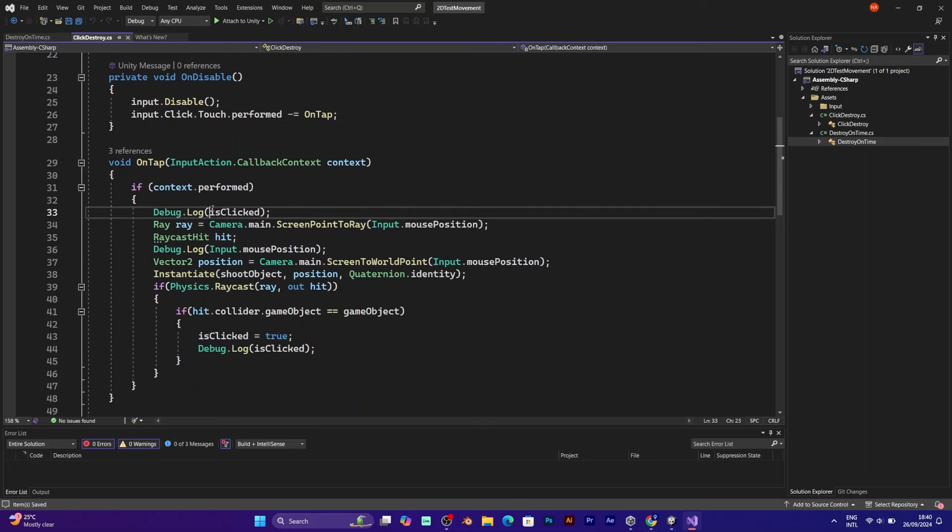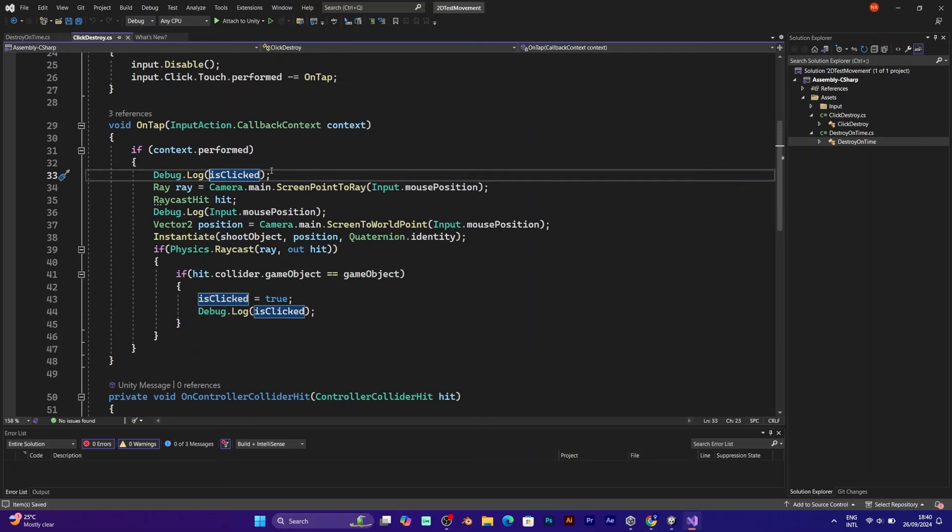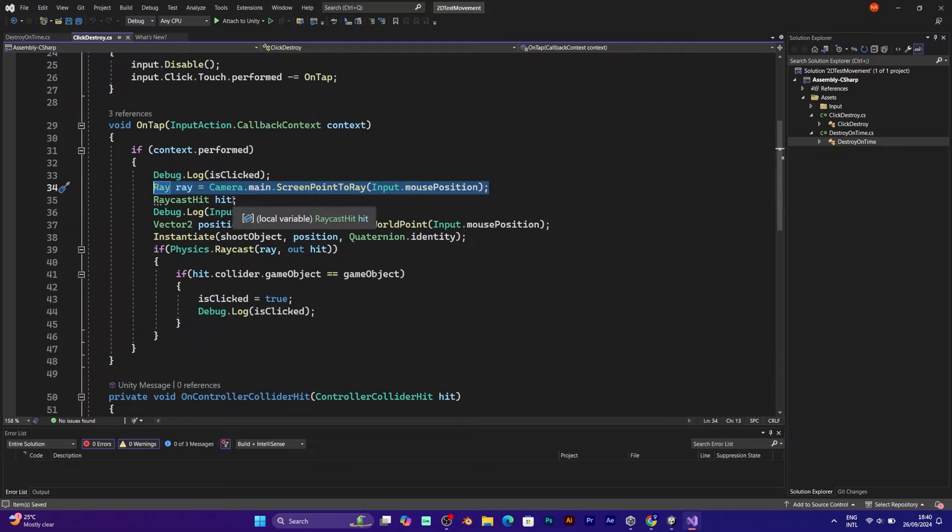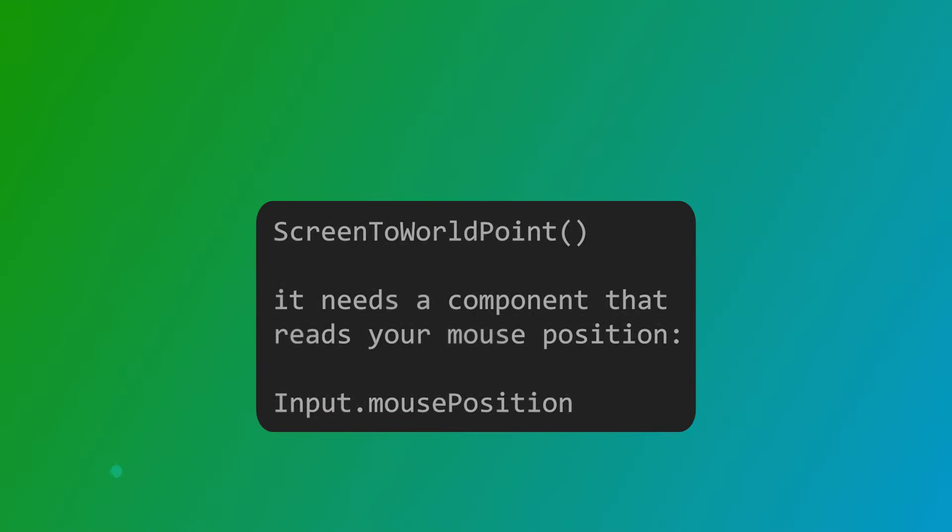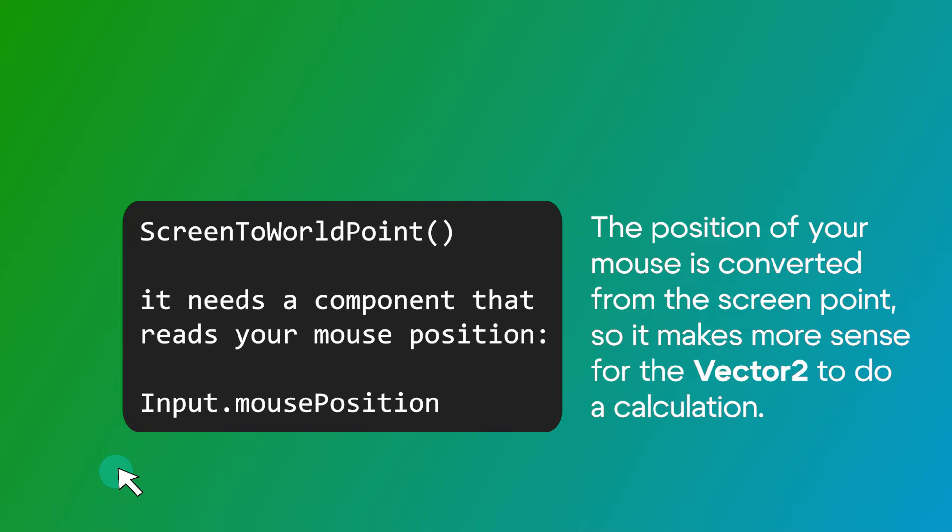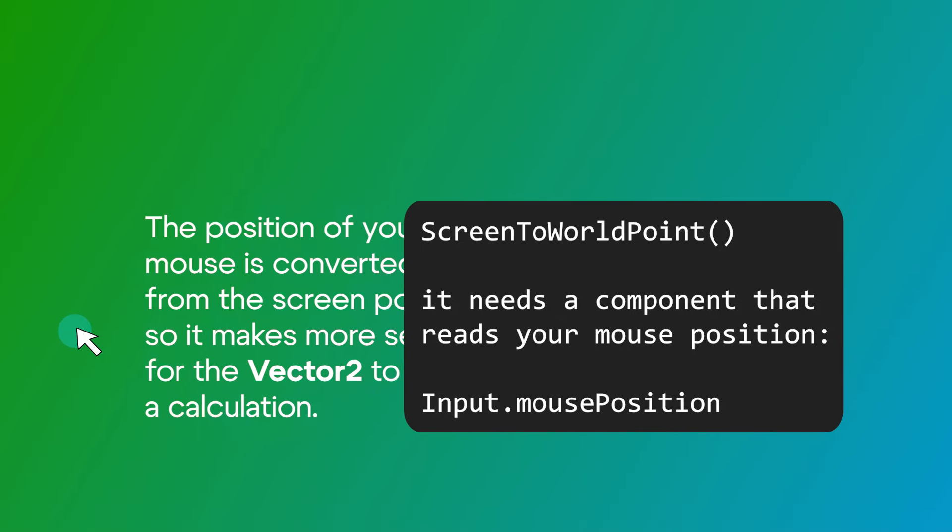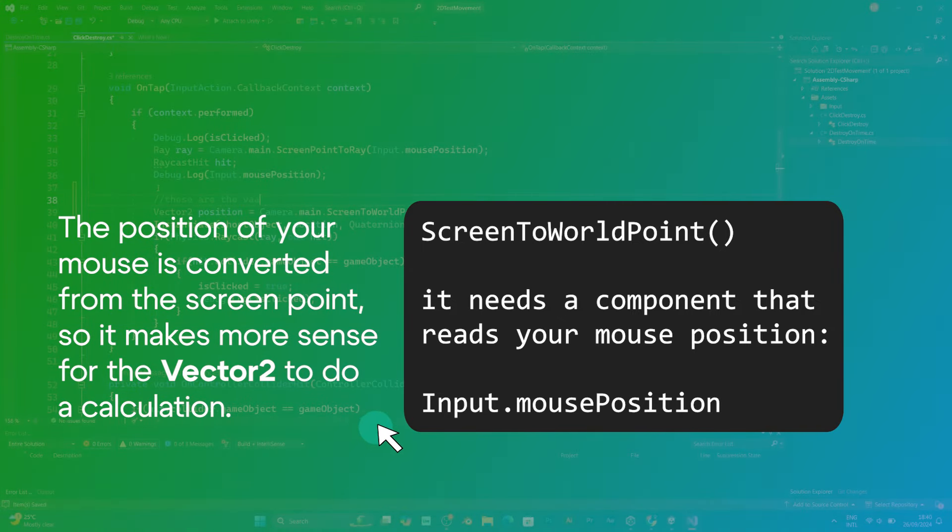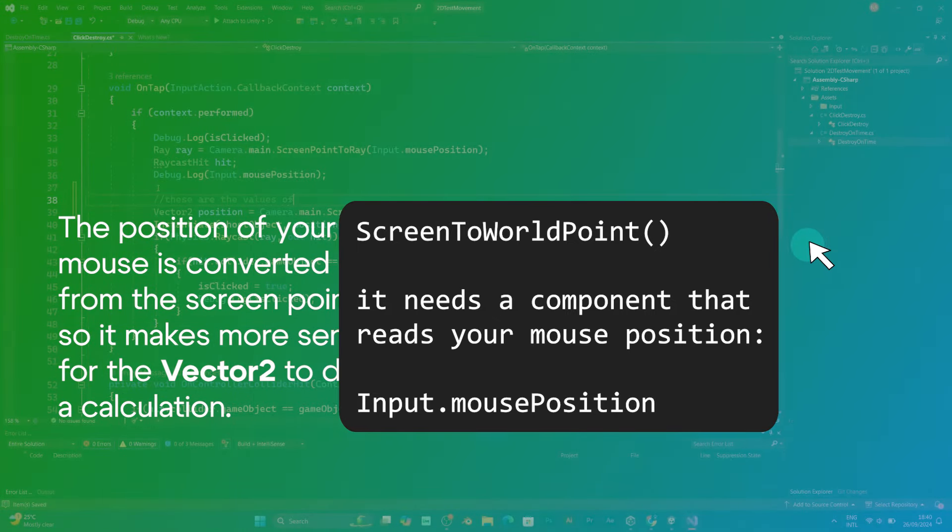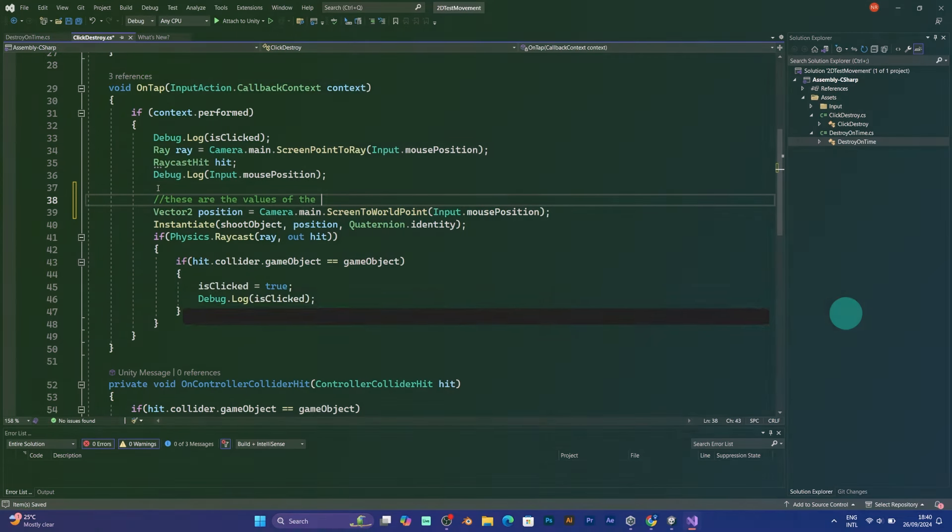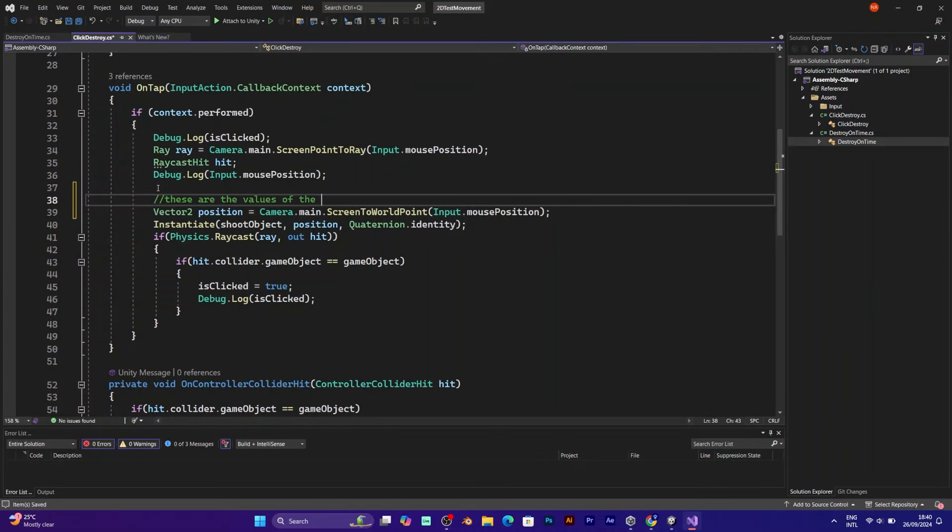But now I need the position of the mouse. Vector to position. Camera main screen to world point. As it says, screen to world point is actually the position of your mouse that it's going to be spawned at the position of your mouse. So the screen will be converted to the world point.